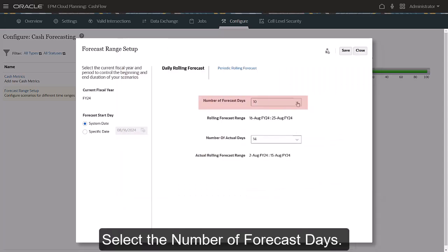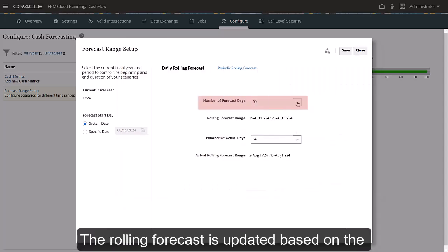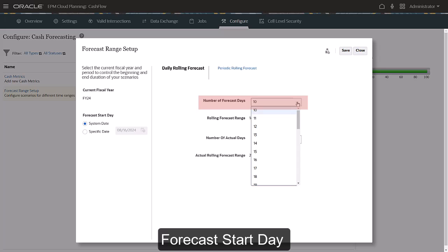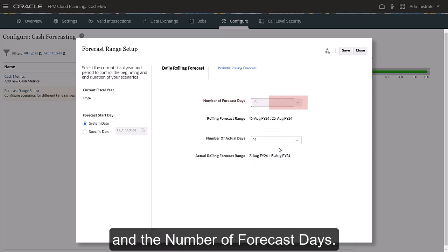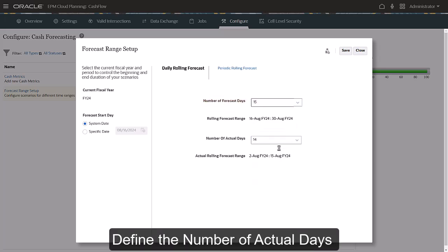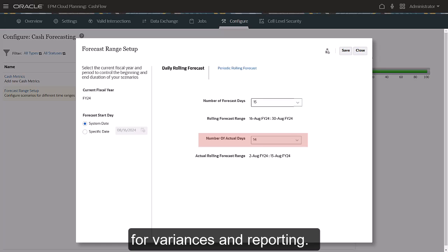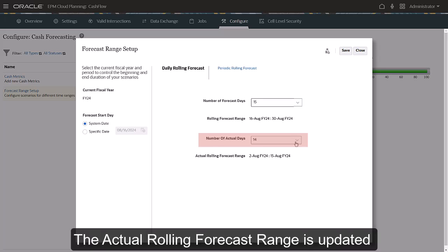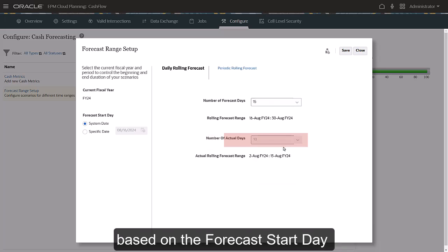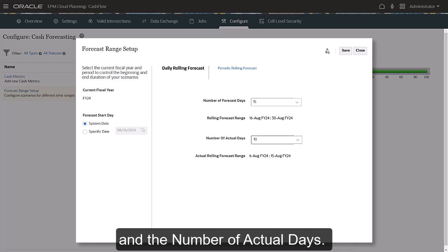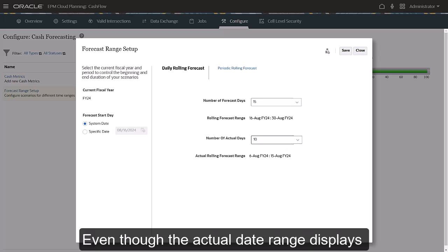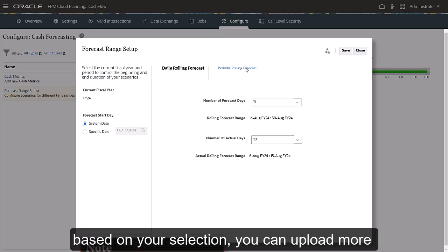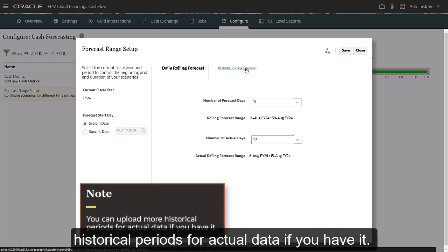Select the number of forecast days. The rolling forecast is updated based on the forecast start day and the number of forecast days. Define the number of actual days for variances and reporting. The actual rolling forecast range is updated based on the forecast start day and the number of actual days. Even though the actual date range displays based on your selection, you can upload more historical periods for actual data if you have it.